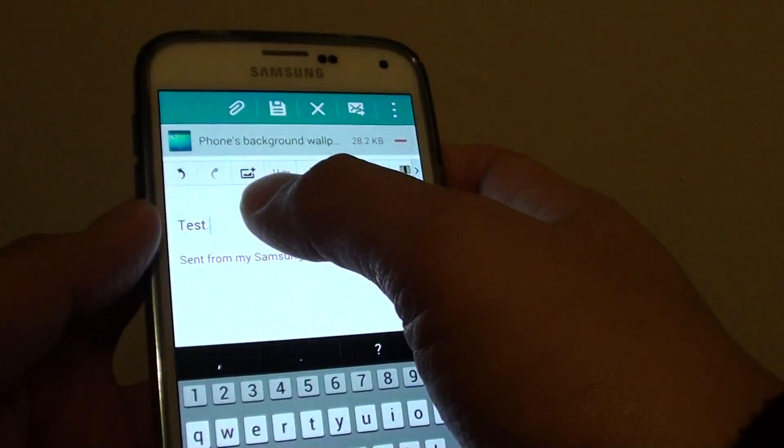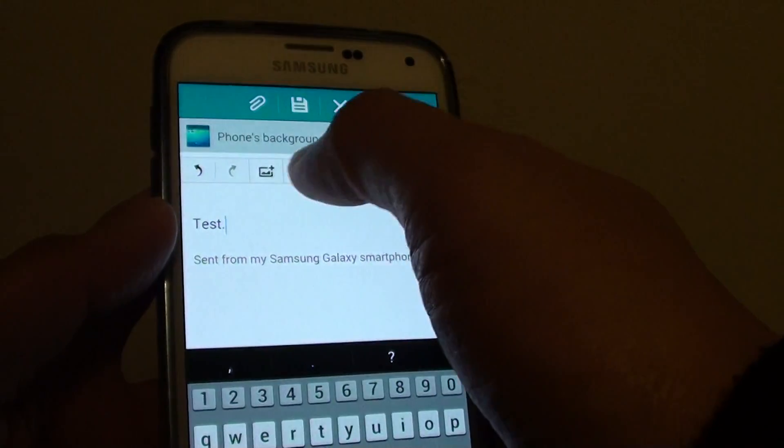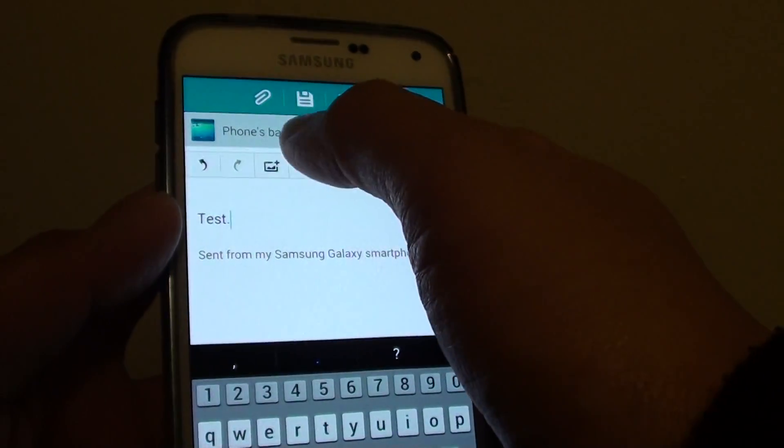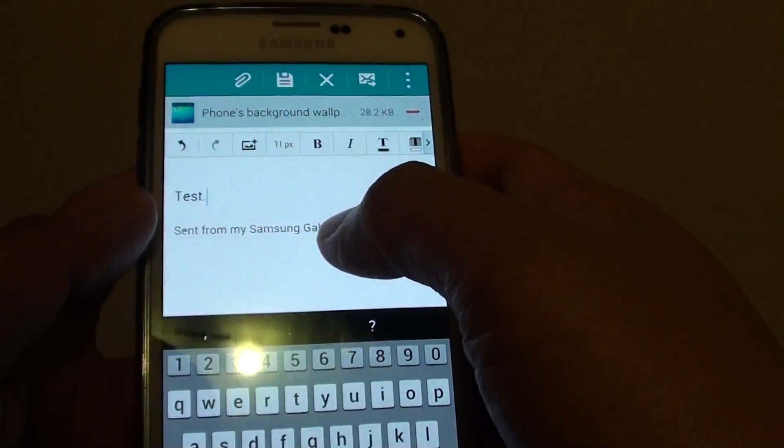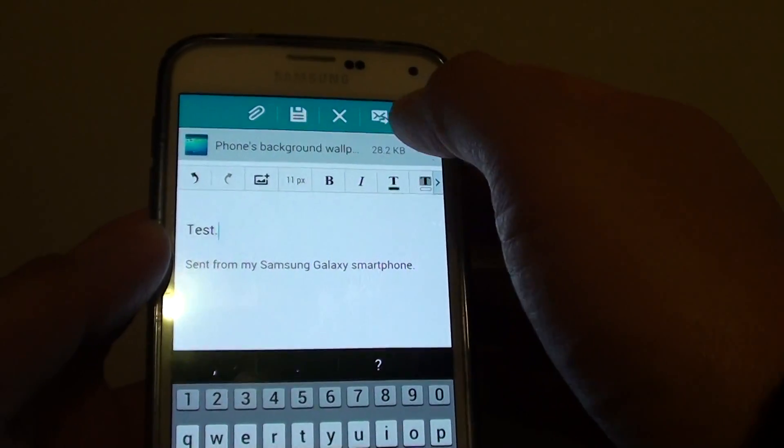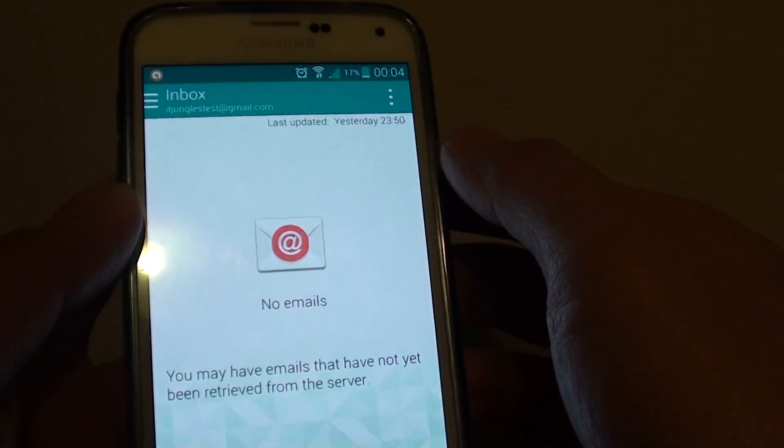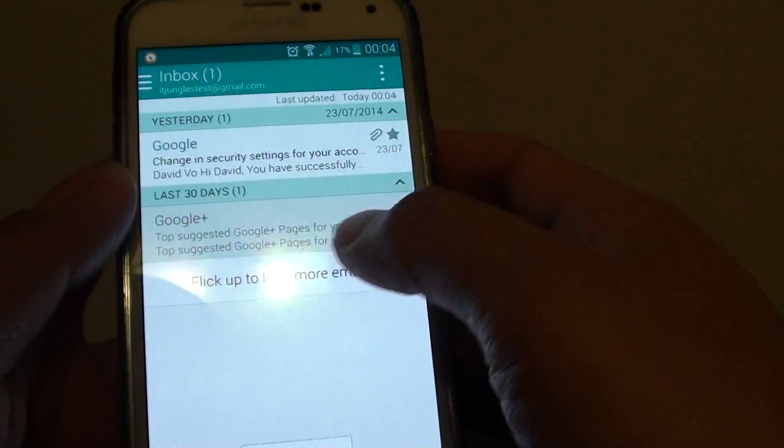Use a small size. Here you can see I have attached photos to the email. And once you're happy, just tap on the send button up here. This will send out the email.